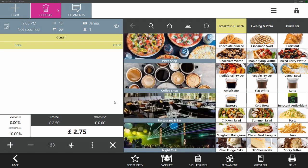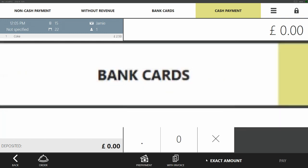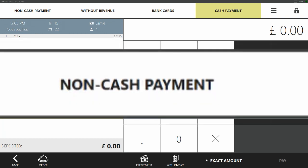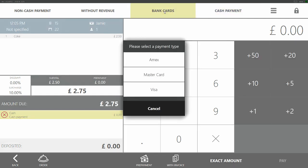To finalize the order, go to the payment screen by clicking the cash register button at the bottom. Here you have multiple ways to accept payment: cash payment, bank card payment, order payment without revenue, and non-cash payment. To pay in cash, tap cash in the payment window, enter the amount received from the guest, and tap pay. The cash register will print a fiscal bill and the order will be closed.